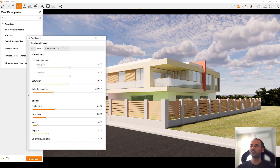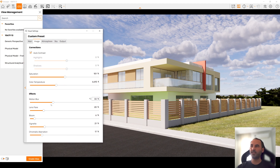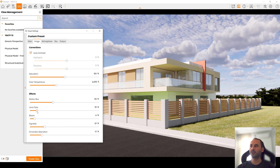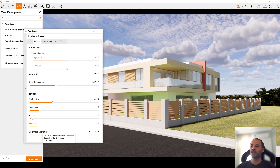Saturation is not very important, but color temperature is important. As you can see, a warm setting gives a yellow scene, while a cool setting gives a blue cold scene. I prefer using warm scenes. If you are creating animation, you can use motion blur. Lens flare is important — let's reduce it. Bloom I don't like, so I will reduce it. Chromatic aberration is completely unnecessary — just make it zero.